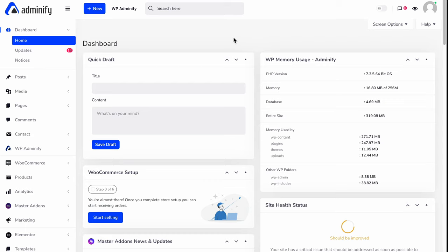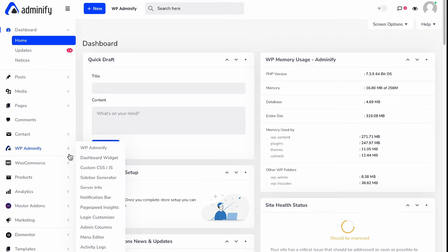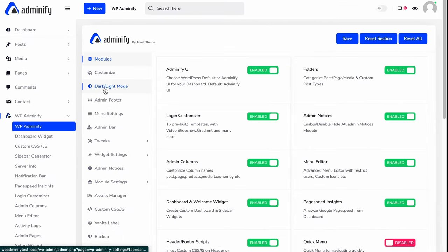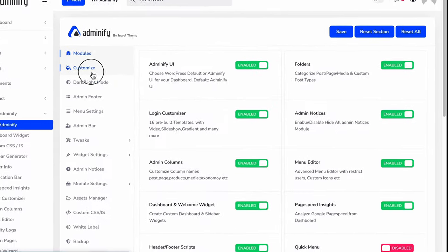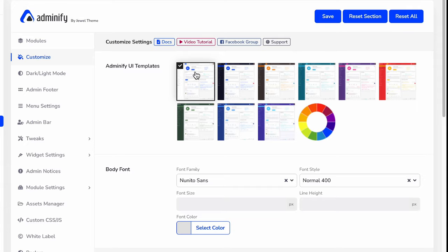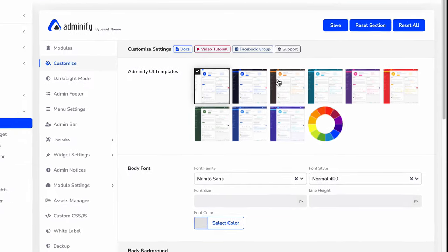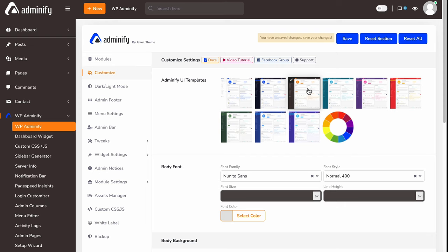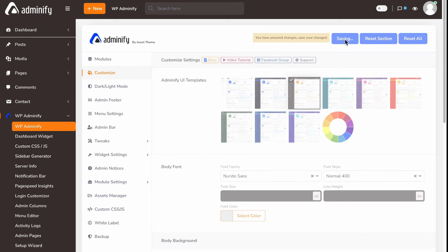To get access to Adminify UI templates, navigate to WP Adminify option panel and then click on this customize option. The first option is Adminify UI templates. Here we have nine pre-built Adminify templates for you. If you like any one, then just select your desired template and then save your settings.